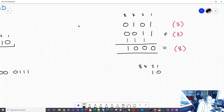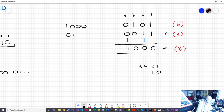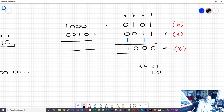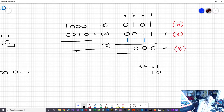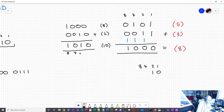Let's add 8 and 2. Eight in binary is 1000 and two is 0010. Going through the columns: 0 and 0 is 0, 0 and 1 is 1, 0 and 0 is 0, 1 and 0 is 1. The result is 1010, which is an 8 and a 2 — that's ten. Excellent.